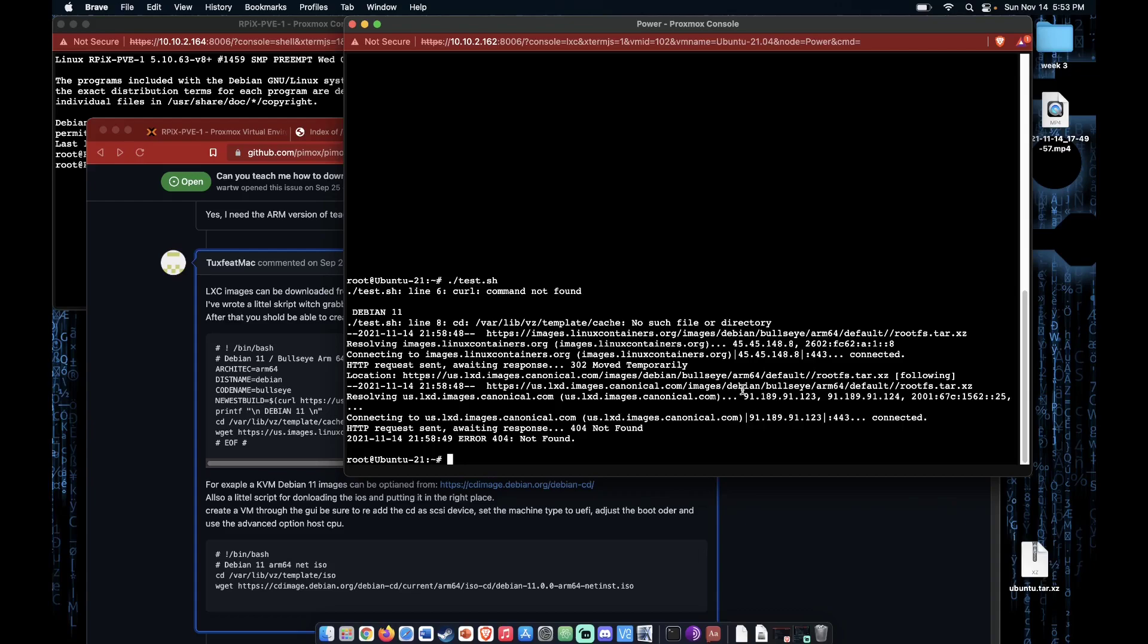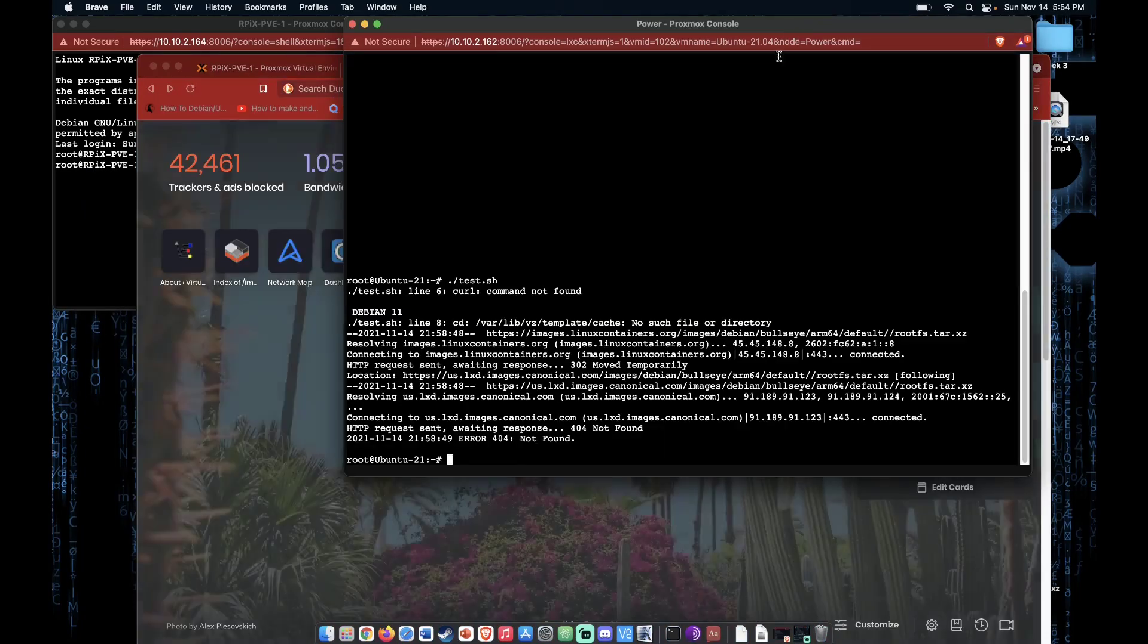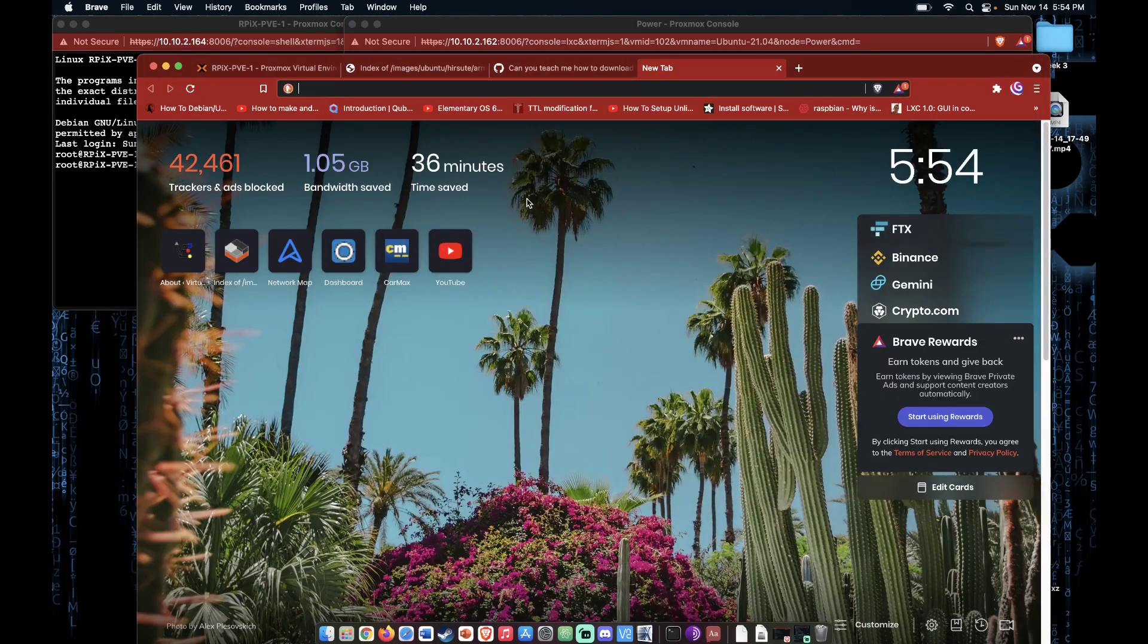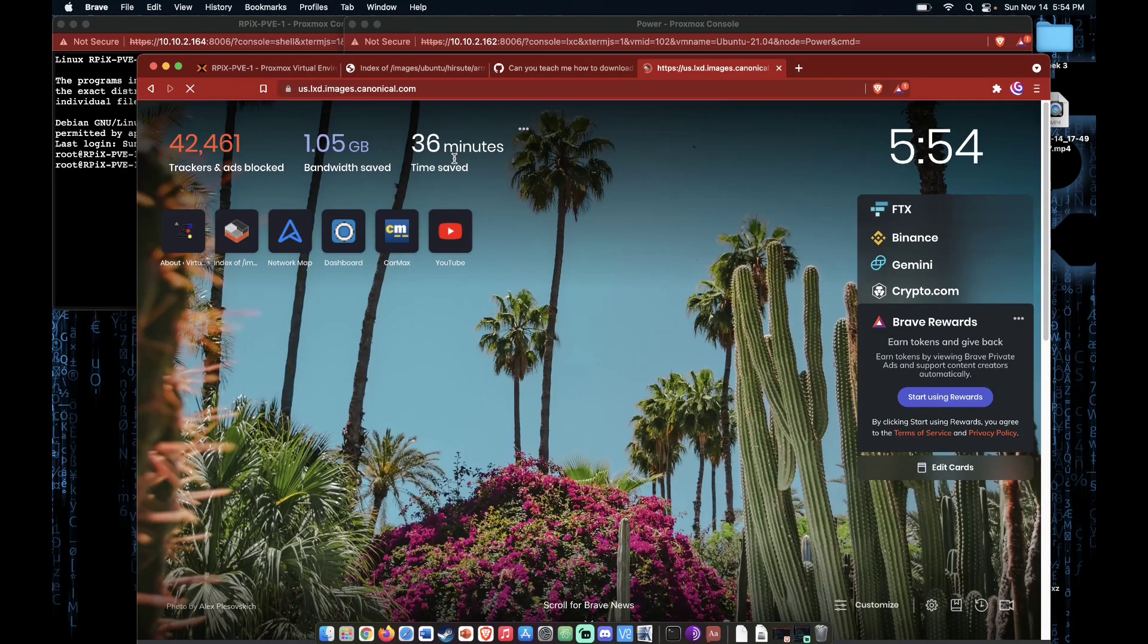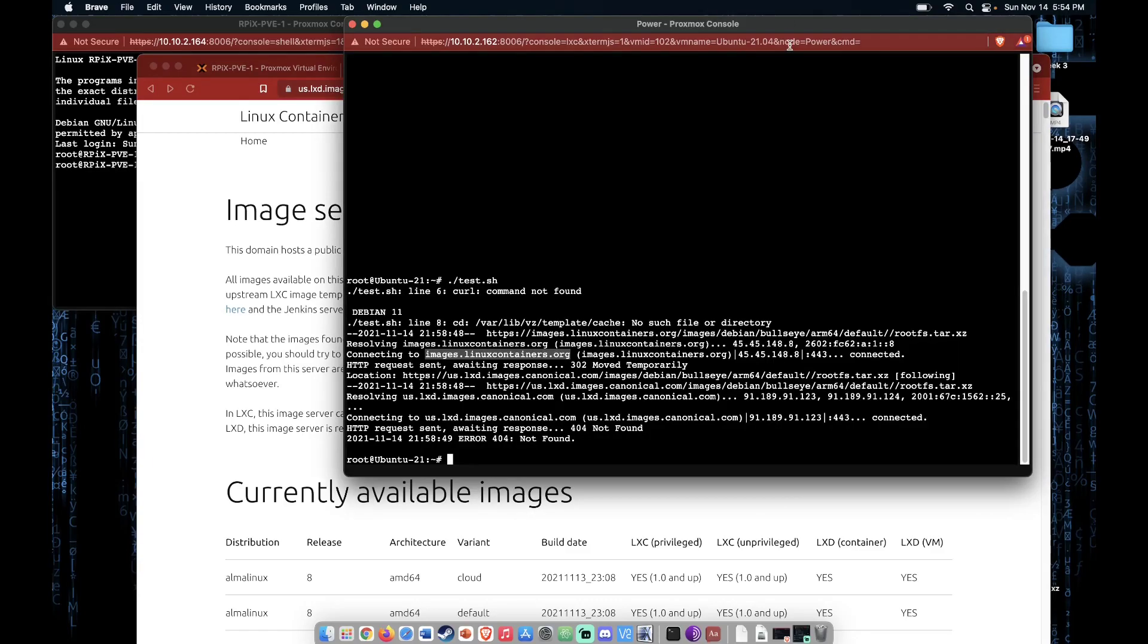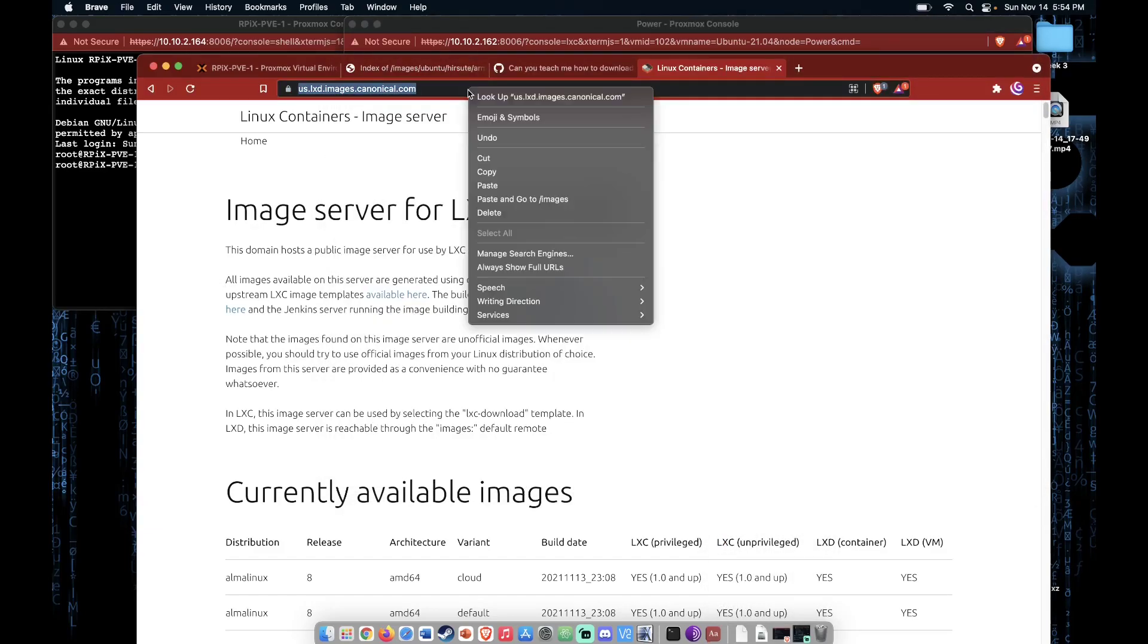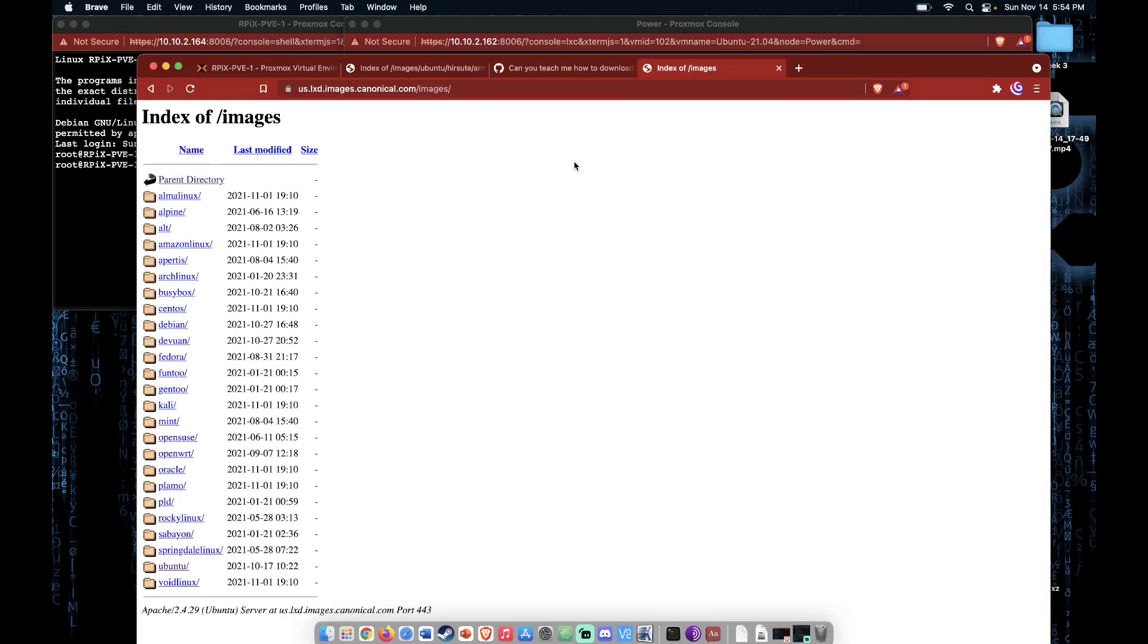I was able just to take the URL here and kind of work my way through it with a web browser. So we're able to find this right here. Now by continuing to look through things, we end up finding that we can put a slash images at the end, and we're able to get this list of files.